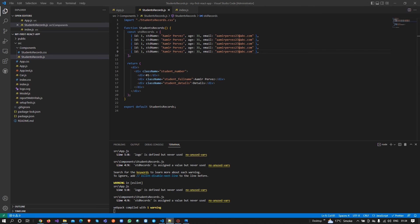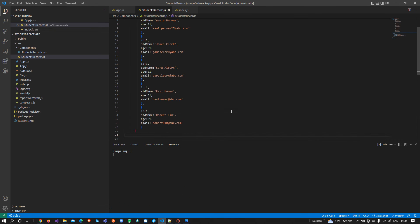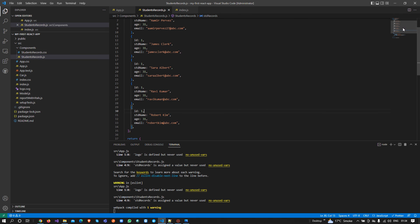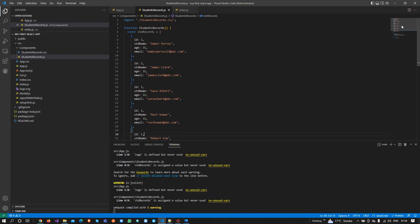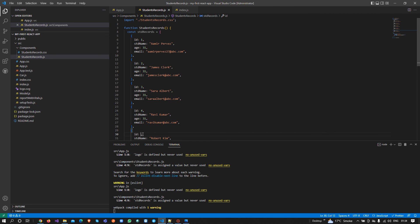So this is the way we can add records and then show them on the page. I have written some records — I have more than one. I have Amir, then ID 2, ID 3, ID 4, ID 5. We can also change the age for each record.